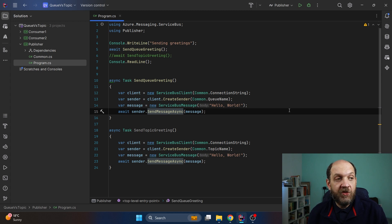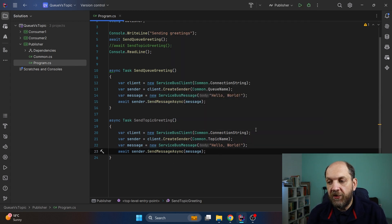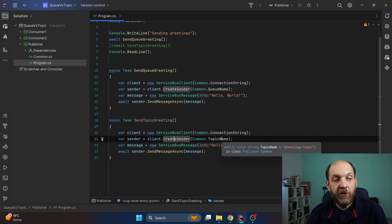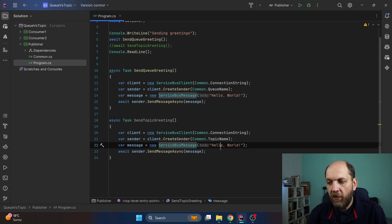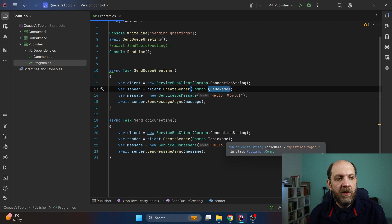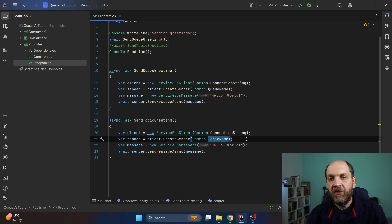Now let's take a look at how we send messages when we want to send them to a topic instead of a queue. The first step is exactly the same — we create a Service Bus client — but then when we create the sender, in this case we use the topic name instead of the queue name. We once again have the Service Bus message with Hello World and then we just send it. So the mechanism for sending messages is quite the same; the only difference is that in the first instance we specify the queue name and in the second instance we specify the topic name, so the message is sent to the topic instead.